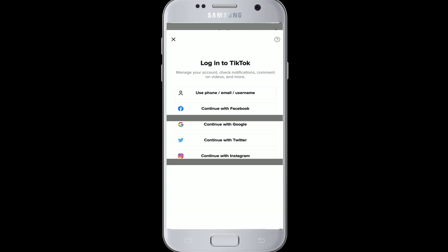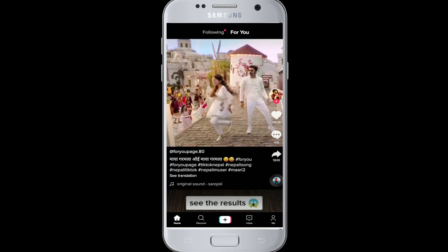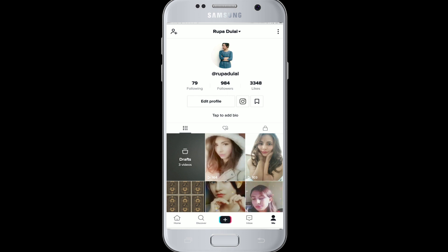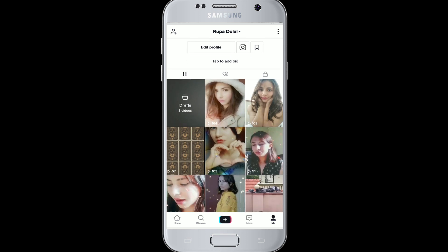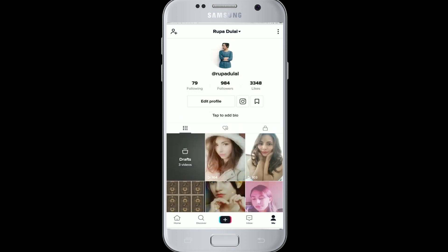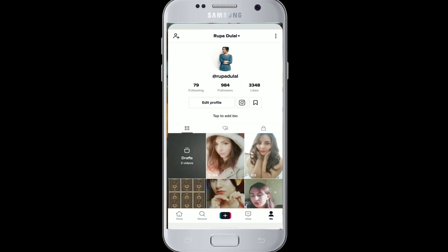Remember that in order to do so, you'll need to be logged into your Facebook account as well. After this simple step, you'll be logged into your TikTok account with the help of your Facebook account. It's pretty easy — you don't even have to enter your password or your email.